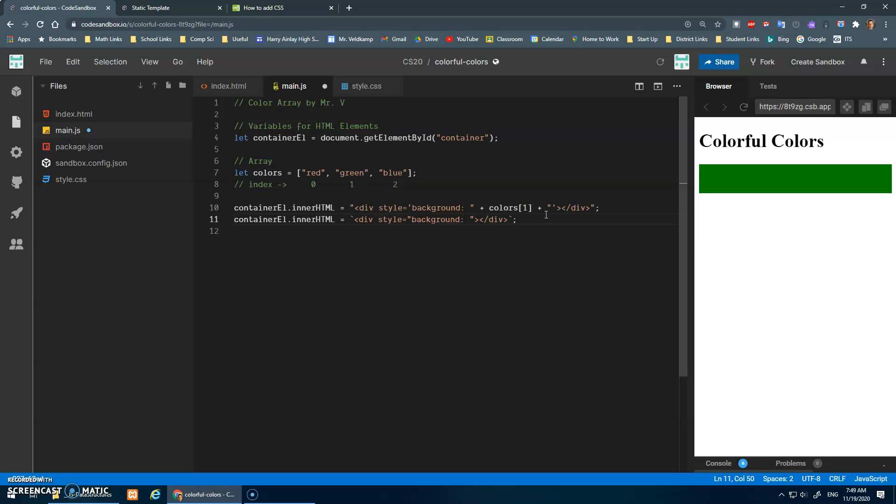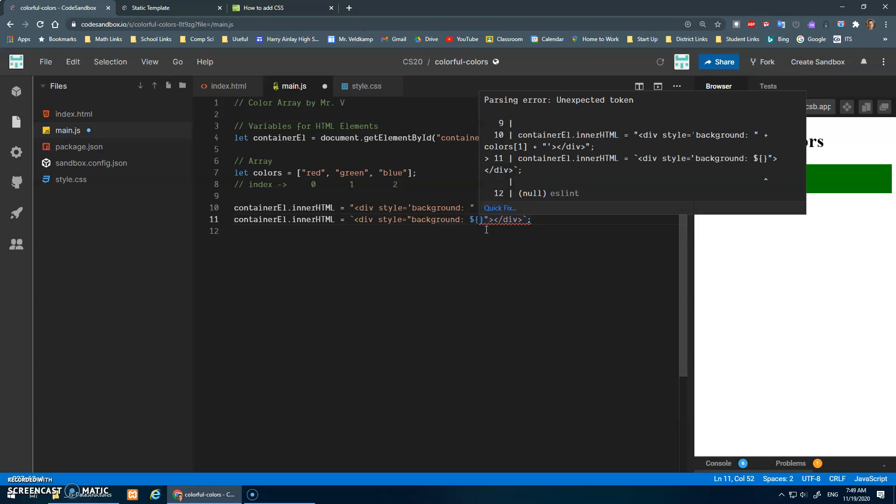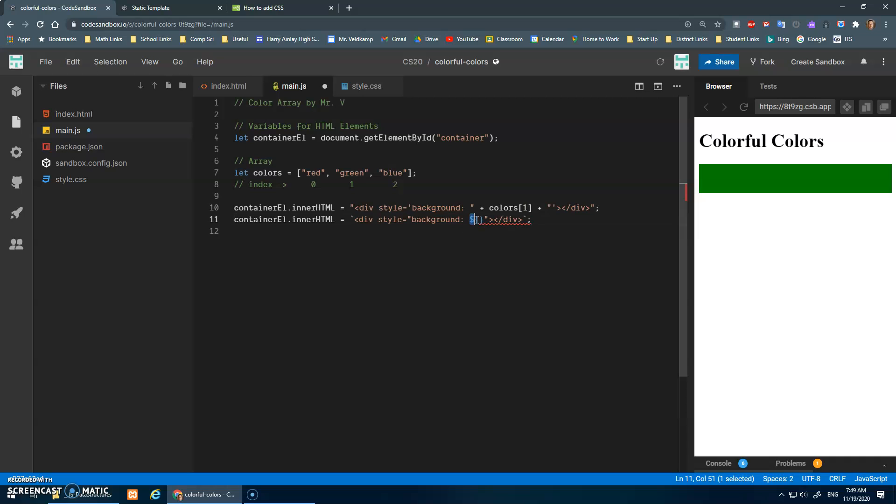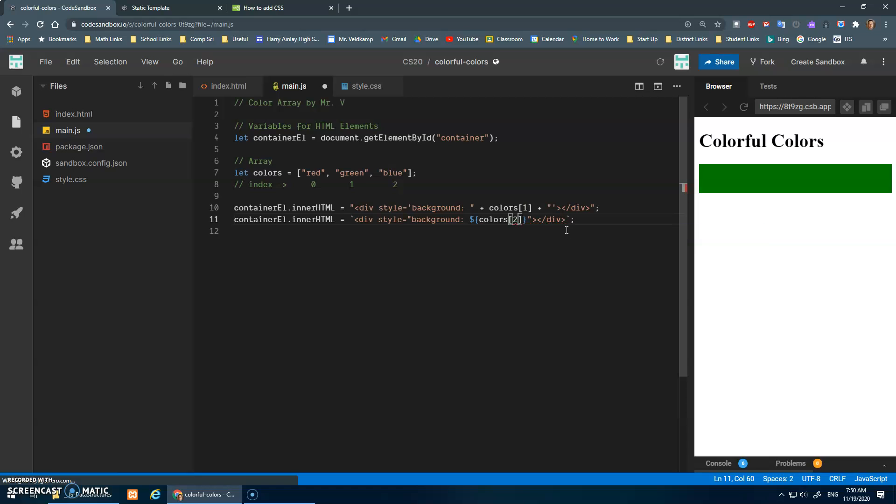Here, the value from my array. And when you do back ticks, you're allowed to do a dollar sign and curly braces like that. And basically whatever goes inside of these curly braces is an expression that will get inserted into this location.